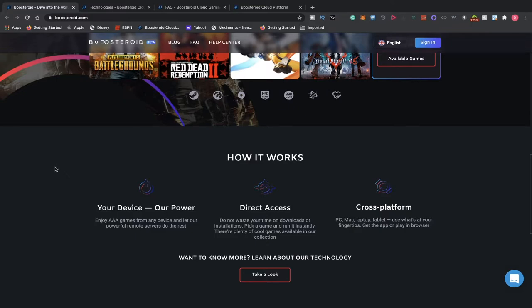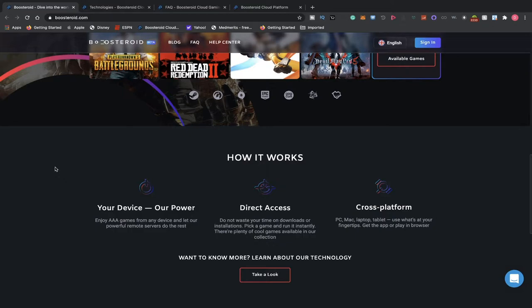Your device, our power. Enjoy AAA games from any device and let our powerful remote servers do the rest. Direct access. Don't waste your time on downloading or installations. Pick a game and run instantly. There are plenty of cool games available in our collection. As I mentioned to you guys, they're constantly adding new games to the catalog.